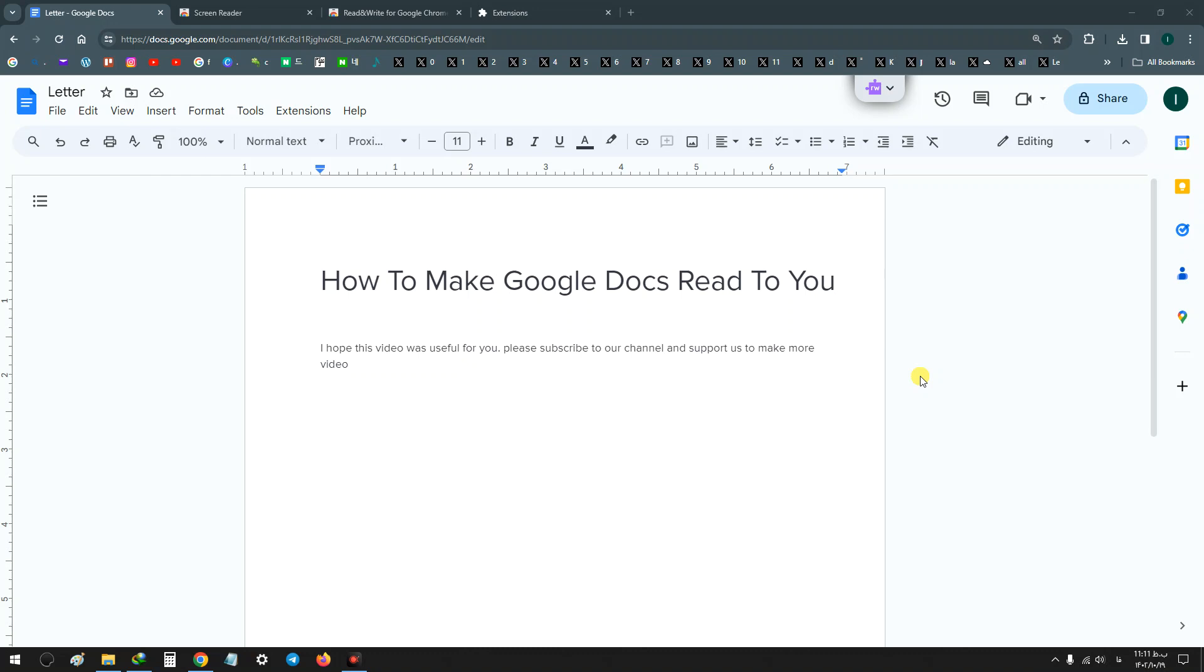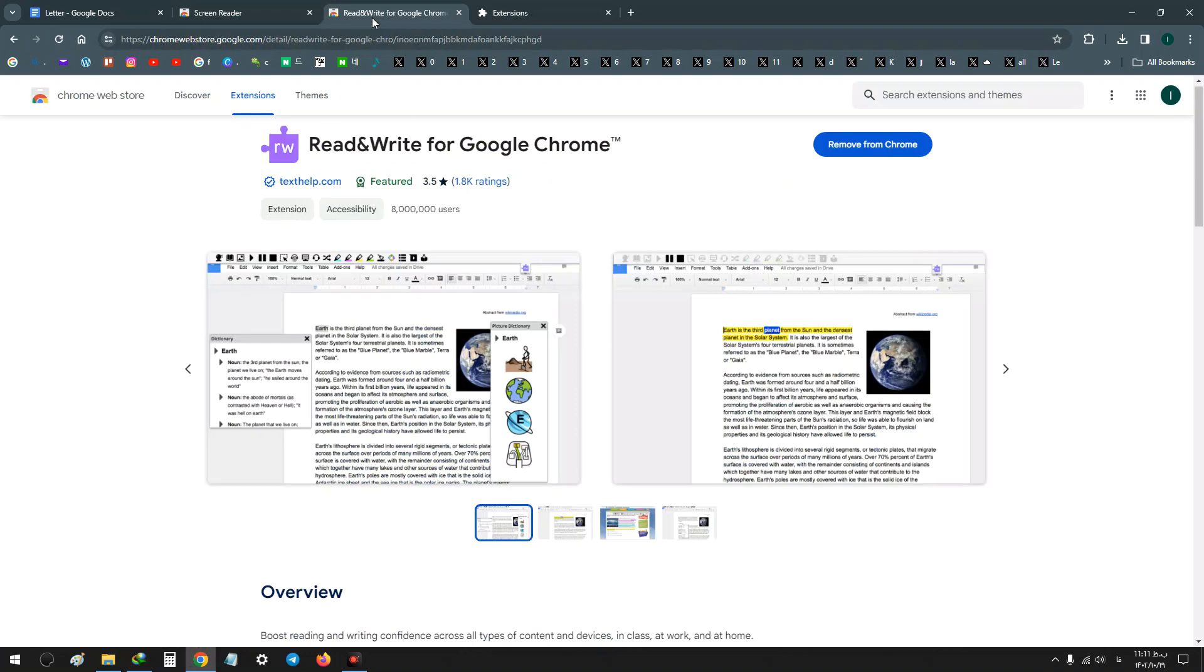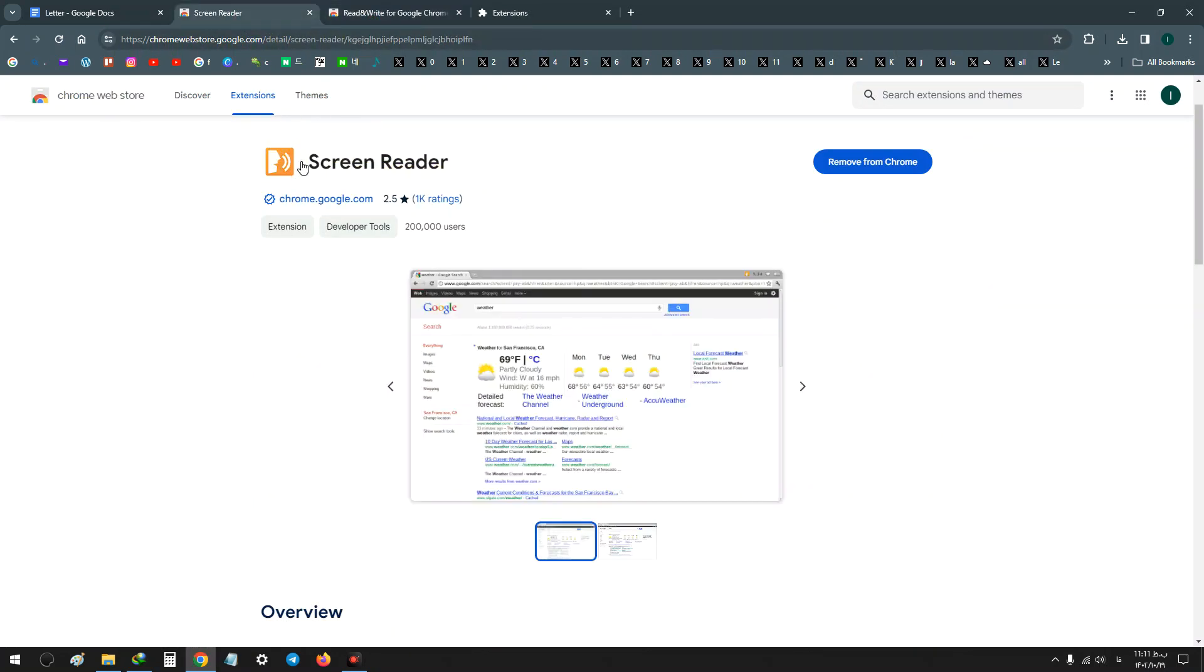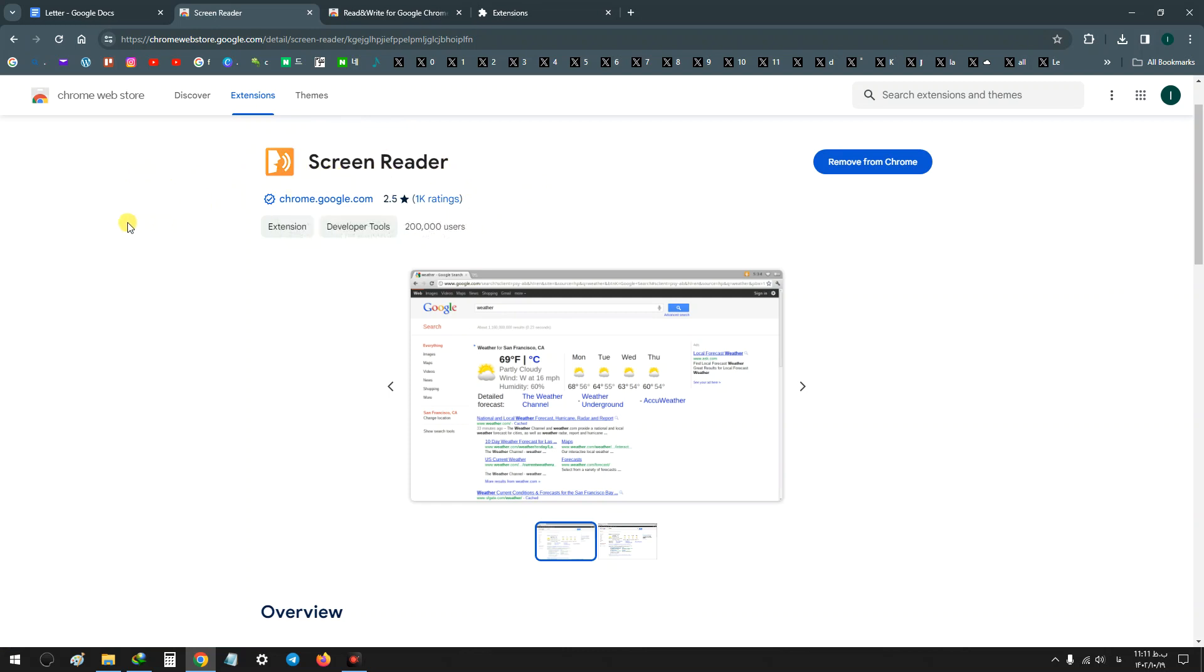Hello everyone. To make Google Docs read to you, we can use two different extensions: first one Screen Reader, and second one Read and Write extension. In the following steps we will review both of them, but just remember Screen Reader I don't recommend because it's very noisy and hard to control, but we will review it.